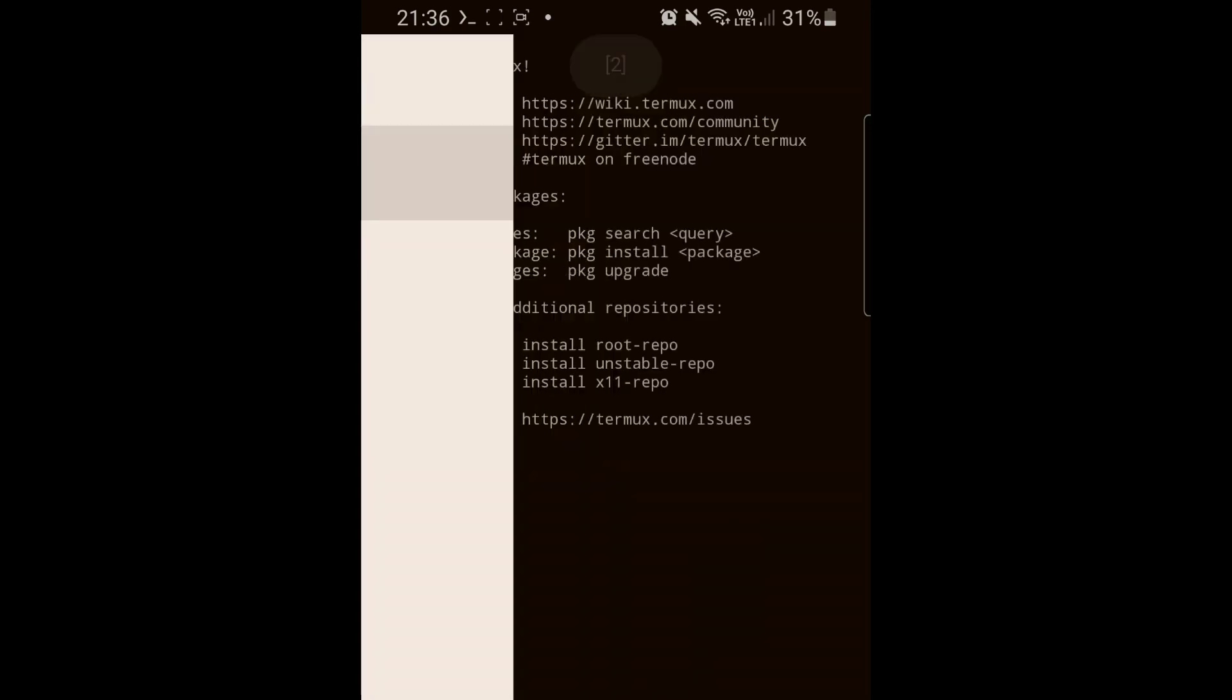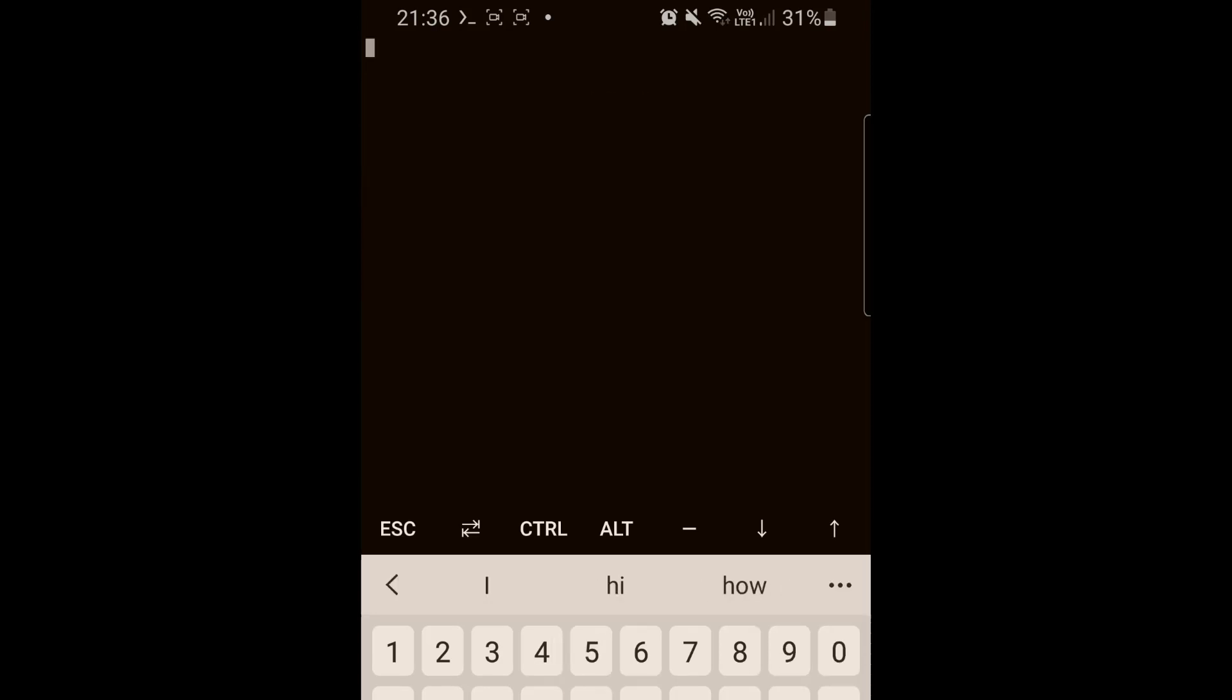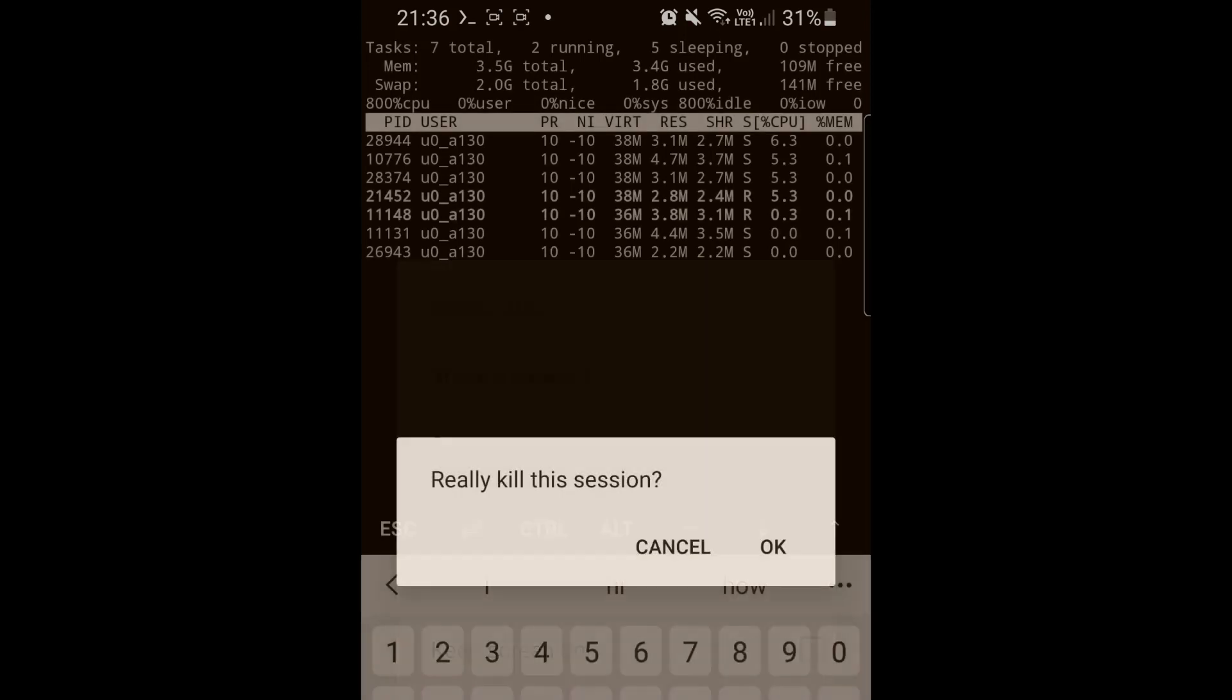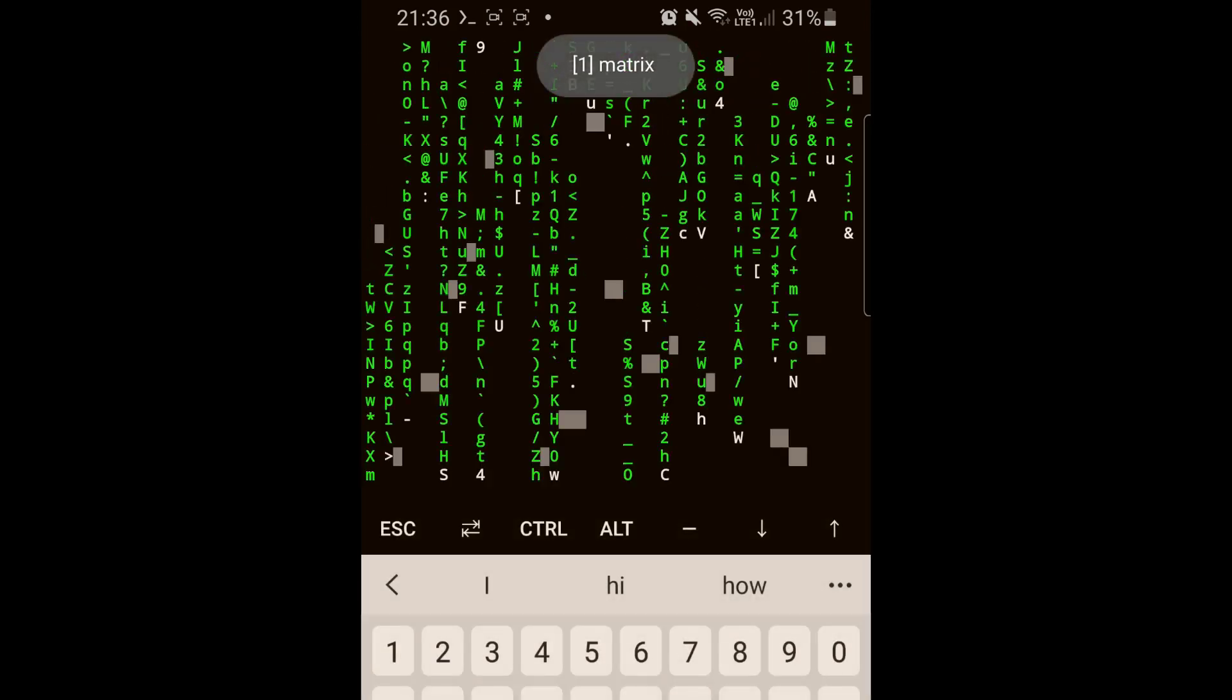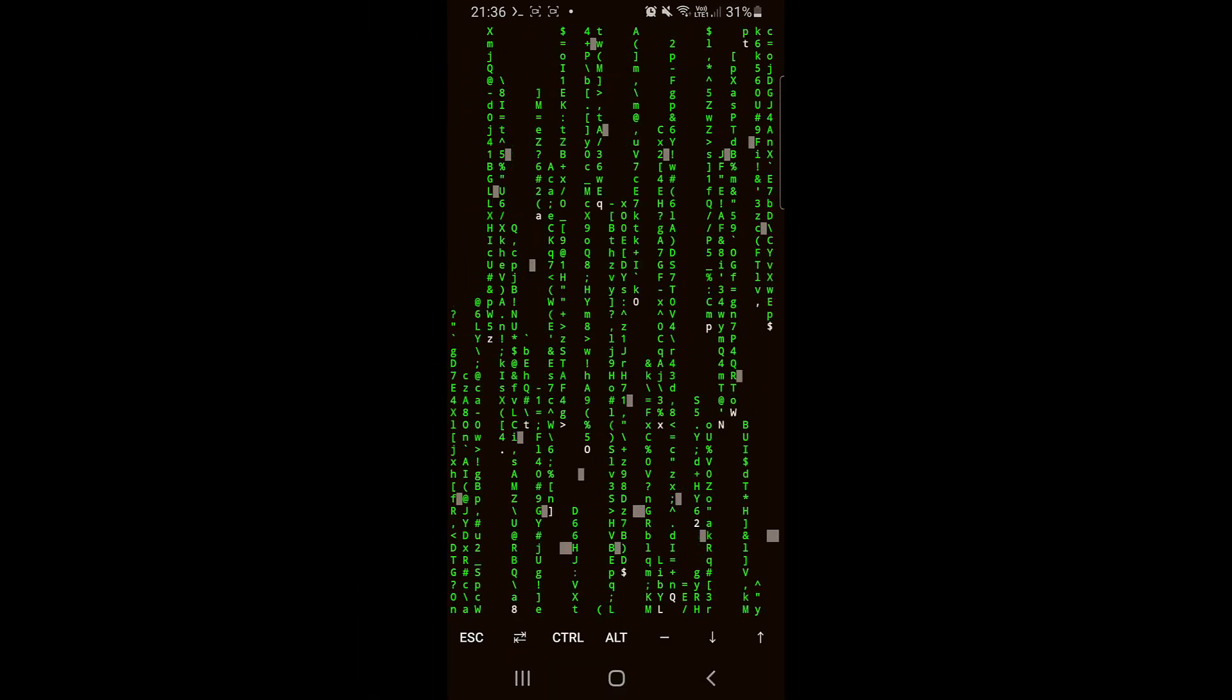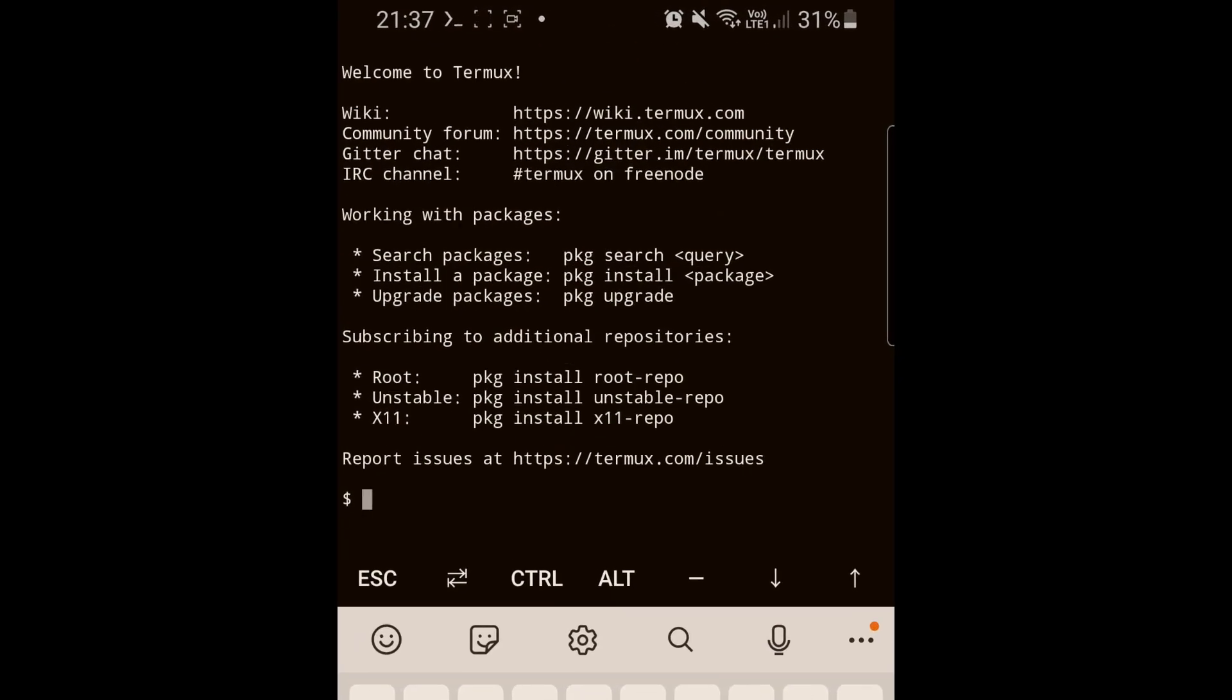You can press on new session and write for example 'top' - it's a command that will show you the current processes running. This is a better example. You can press on that, go to more, press kill process, and press enter and you will go to the previous session which is the matrix session. Now let's go and create a new session here.